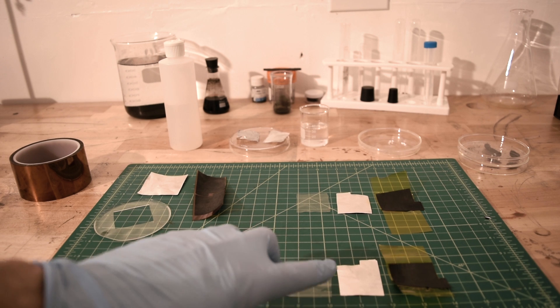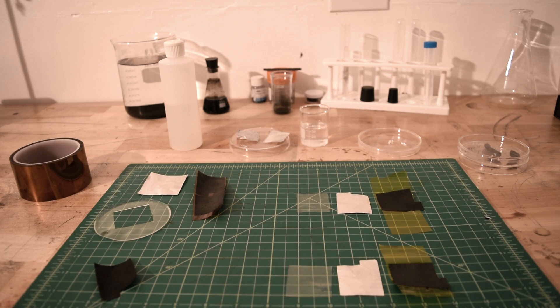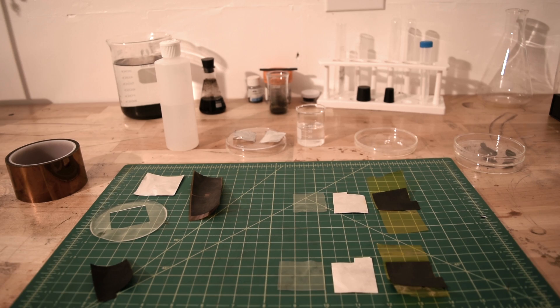Last is the aluminum foil electrode and the laser induced graphene electrode with Kapton tape on the back.